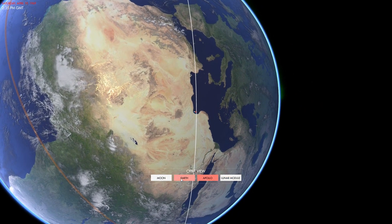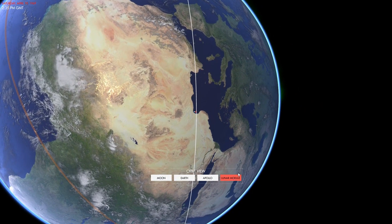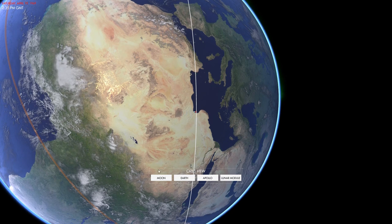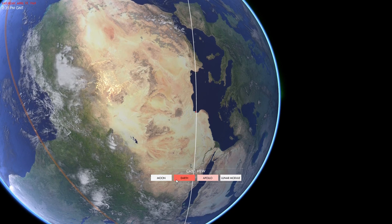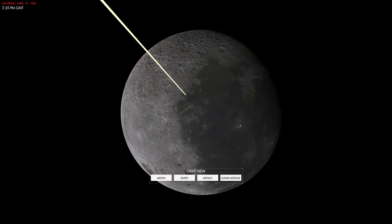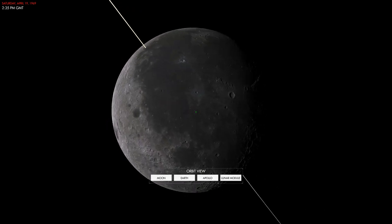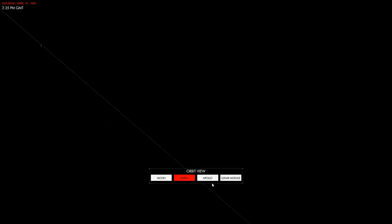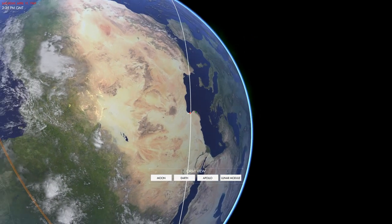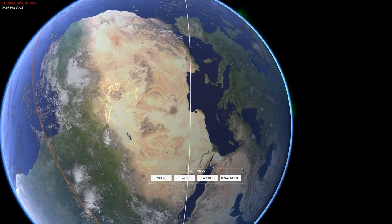Another new thing that this latest version of re-entry comes with is an overview control so you can actually go and check out the moon if you want to, the Earth, and then of course the spacecraft itself.